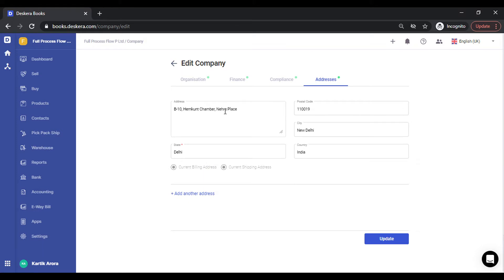The other important thing is you need to specify your address, specifically your home state, since tax calculation in India depends on your home state and the place of supply state. You need to specify the state for your own organization. Once you've done that, you can save this.